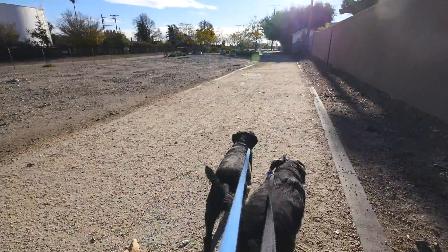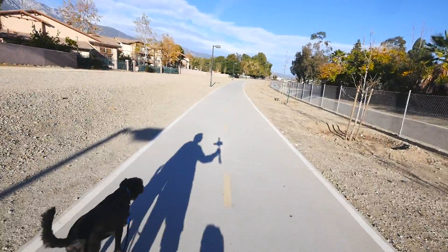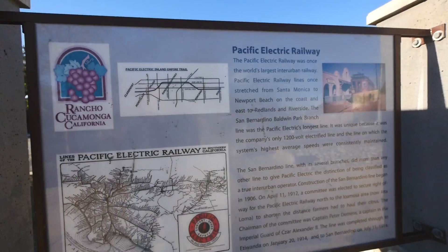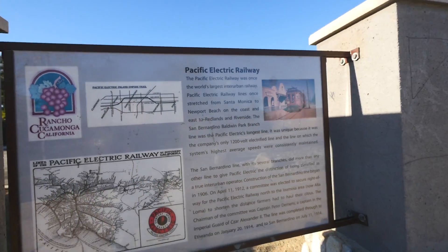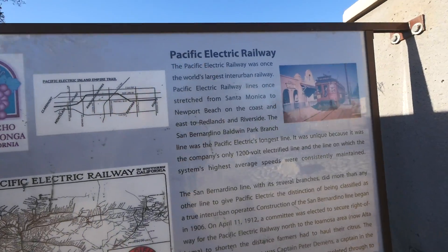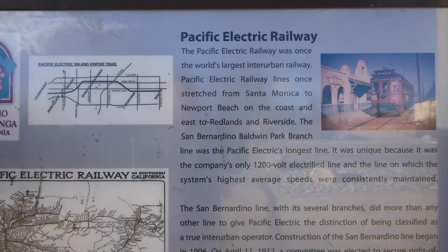All right, good afternoon, January the second. I'm out here walking the dogs for a bit. The interesting thing is that this is the Electric Pacific Railroad. This road here where I usually walk sometimes.